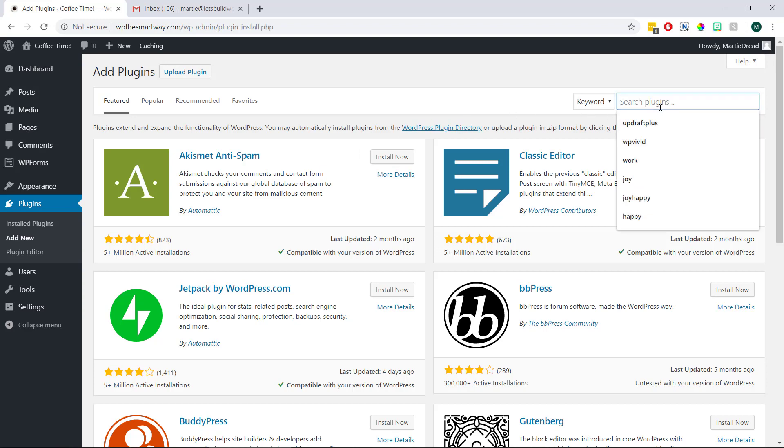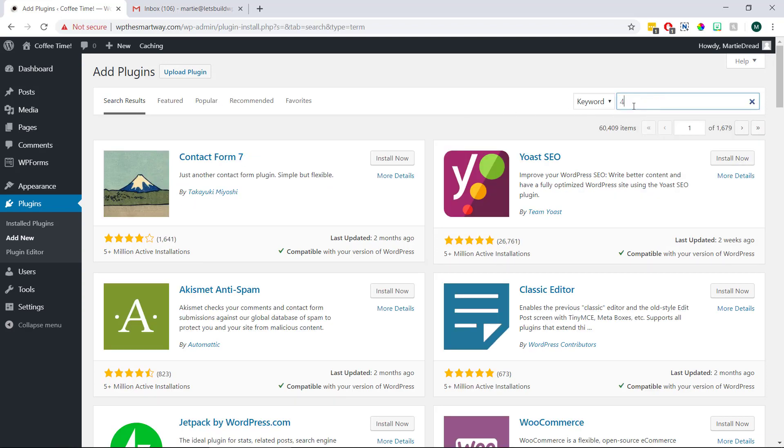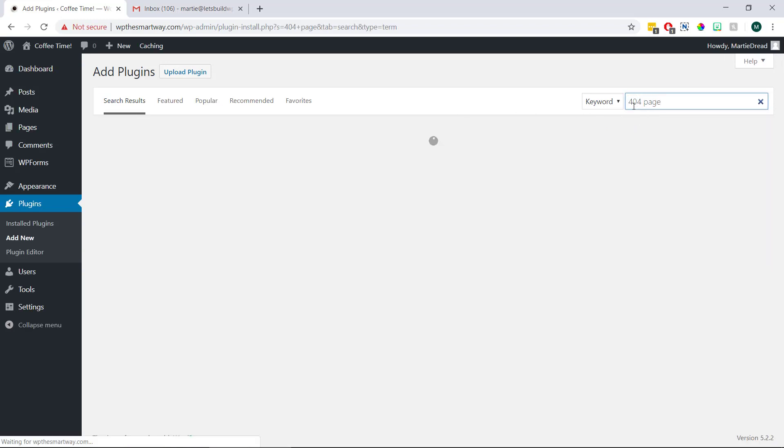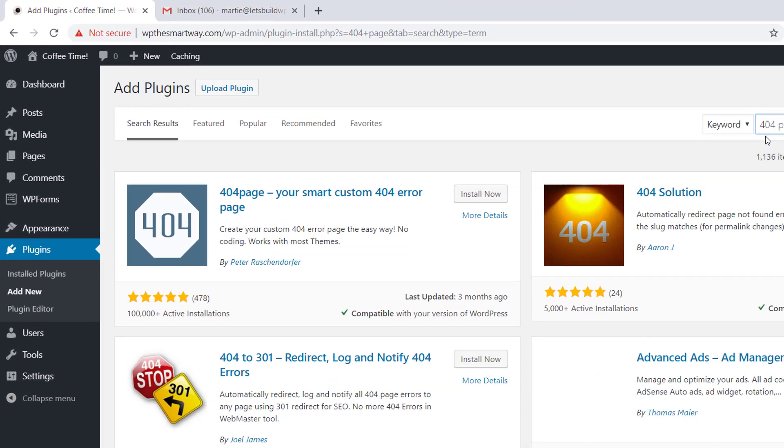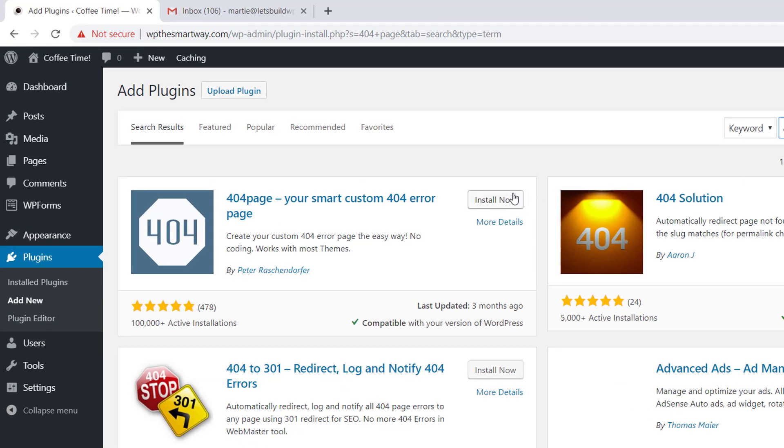Now we're going to type 404 page into the search bar in the top right. And then when it shows up, we can install and activate this plugin.